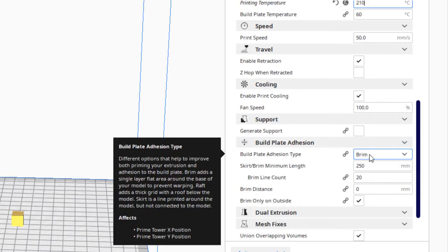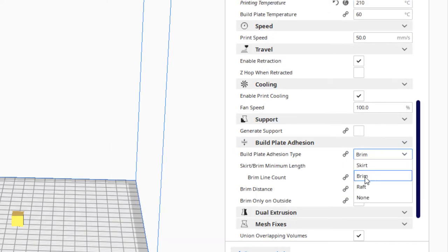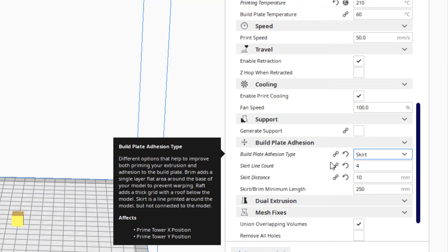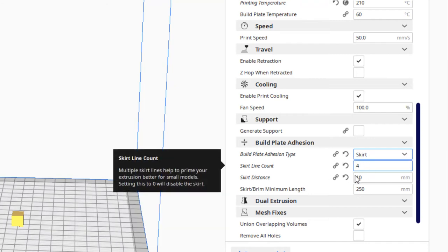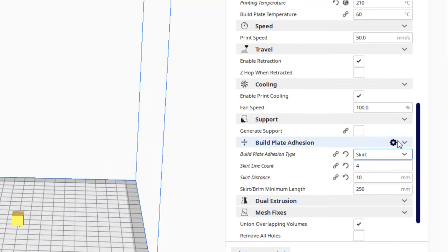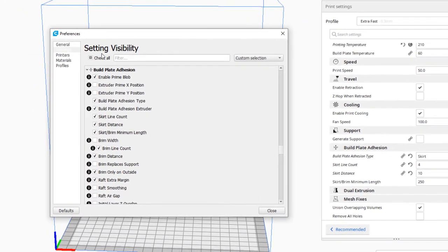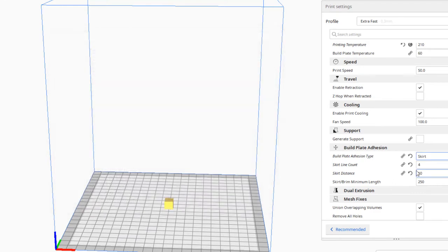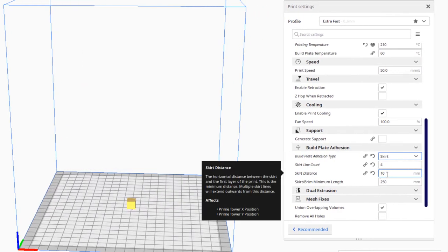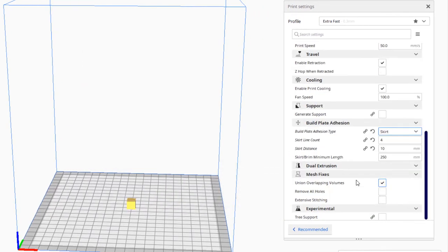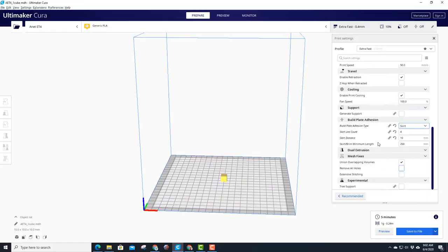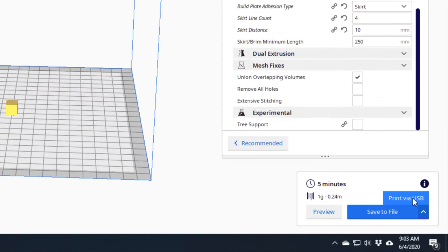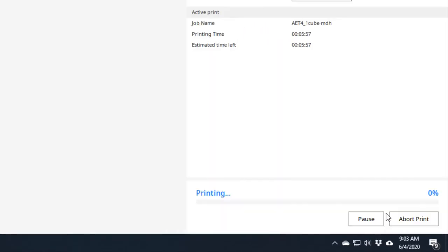I don't like brim, I like skirt because that way I can see what it's going to look like. If you cannot see these settings, there is a hidden gear that you can click and you can make them visible. For my skirt I like to show the line count and the distance. That's how I was able to say four lines, 10 millimeters away. At this point I could save it to a file and take it on an SD card, but I've got mine connected via USB so I can hit print and click print and we will have a print coming out in no time.